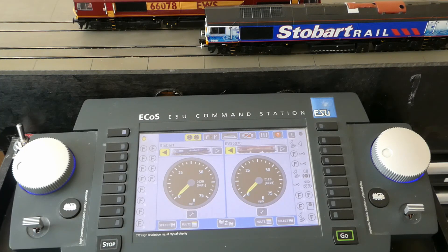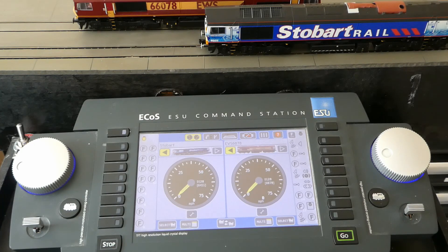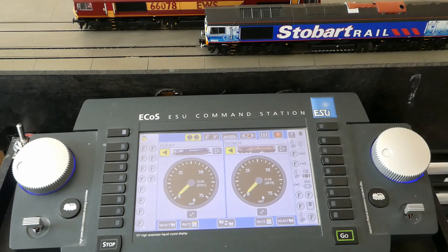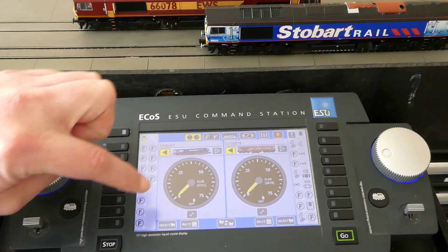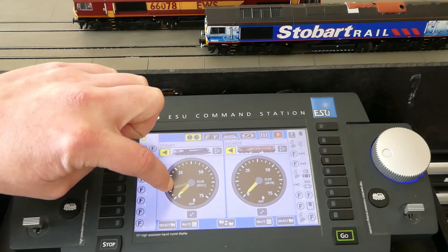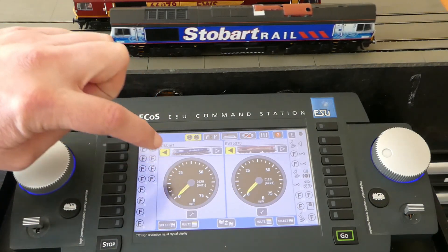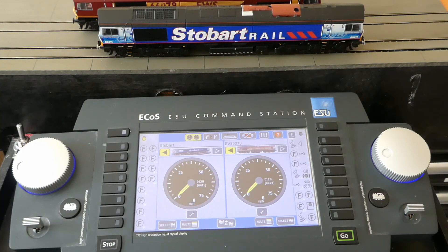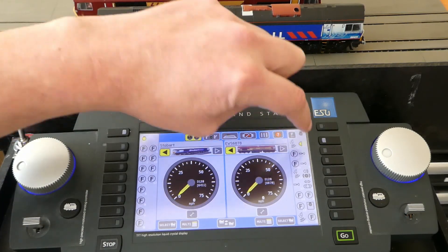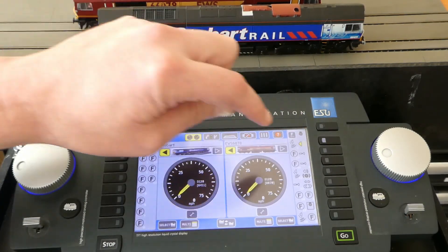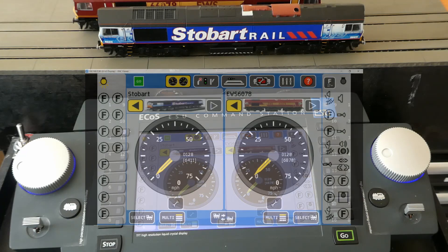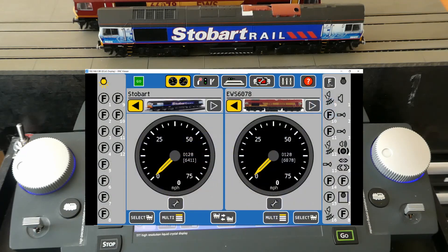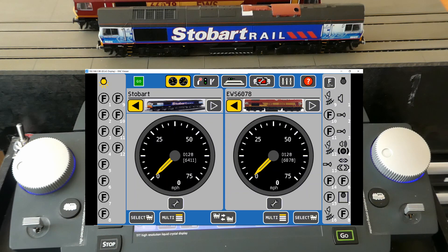With the ECOS it is a 6 amp system which is more than enough for my locos. Other things I like about it is the touch screen method. Very fancy. Also using the Wi-Fi you can connect it via a VNC on the computer and that lets you use the computer to control the locos as well.